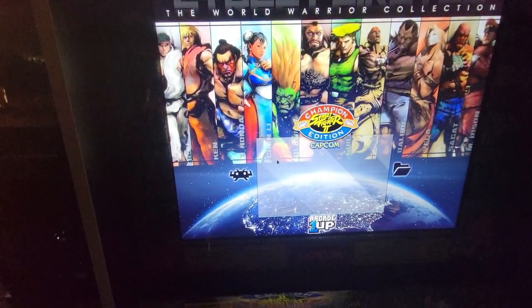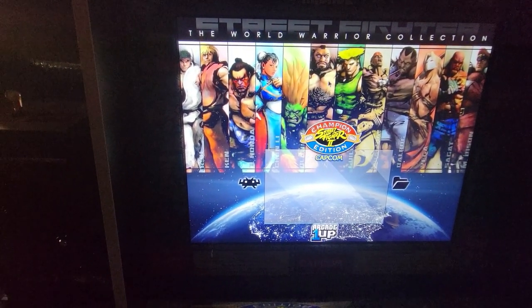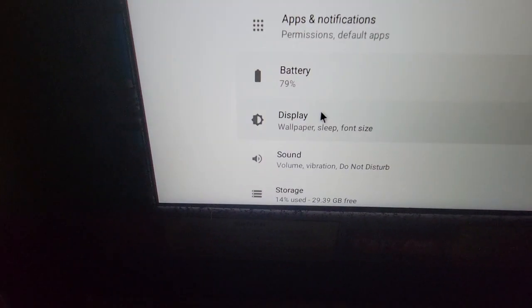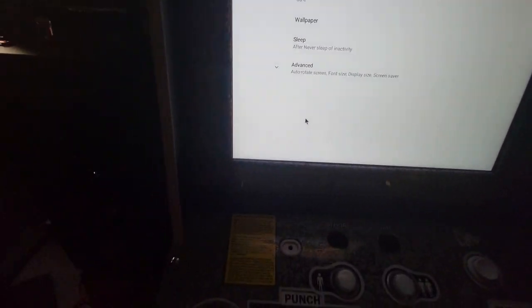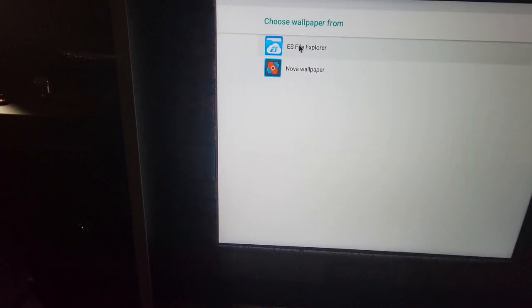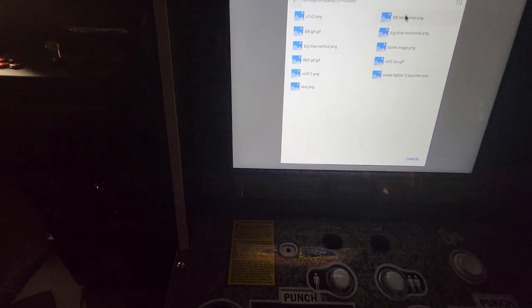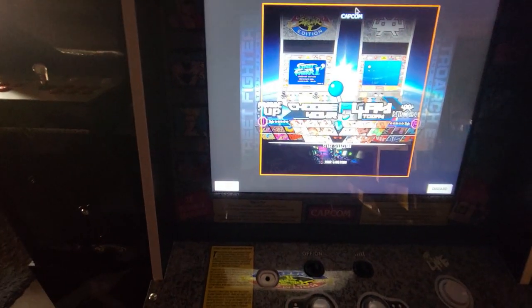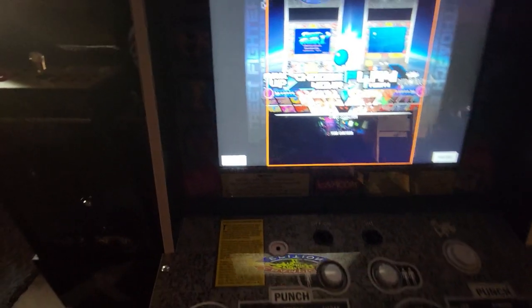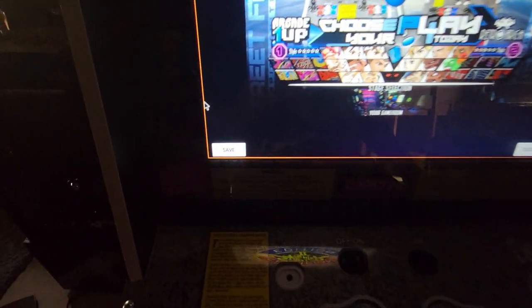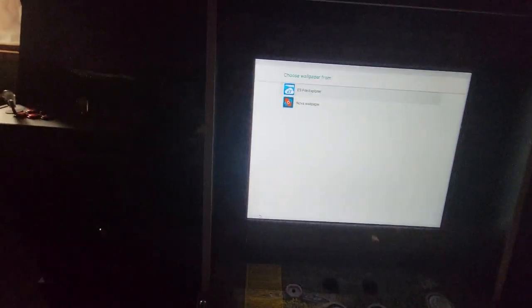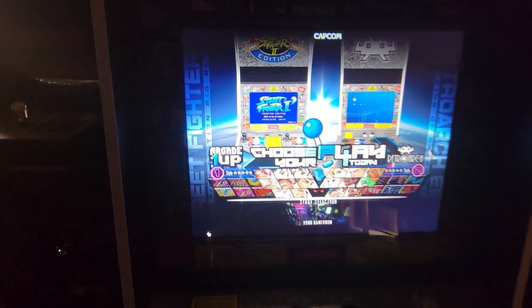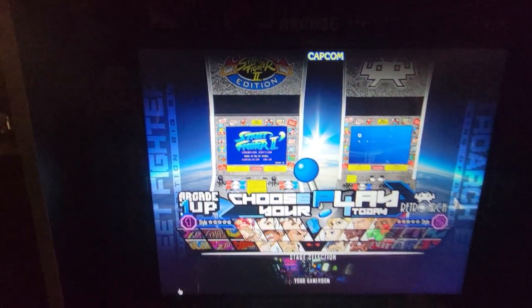Now when you're back on the main screen, you want to pull down the menu from up top. Click on the gear icon. Go to display. Then go to wallpaper. ES file explorer. Big blue. Horizontal. Drag the placeholders all the way to the very edge. Once you do that, click save. Exit out. And there you go. Now we got the wallpaper up.